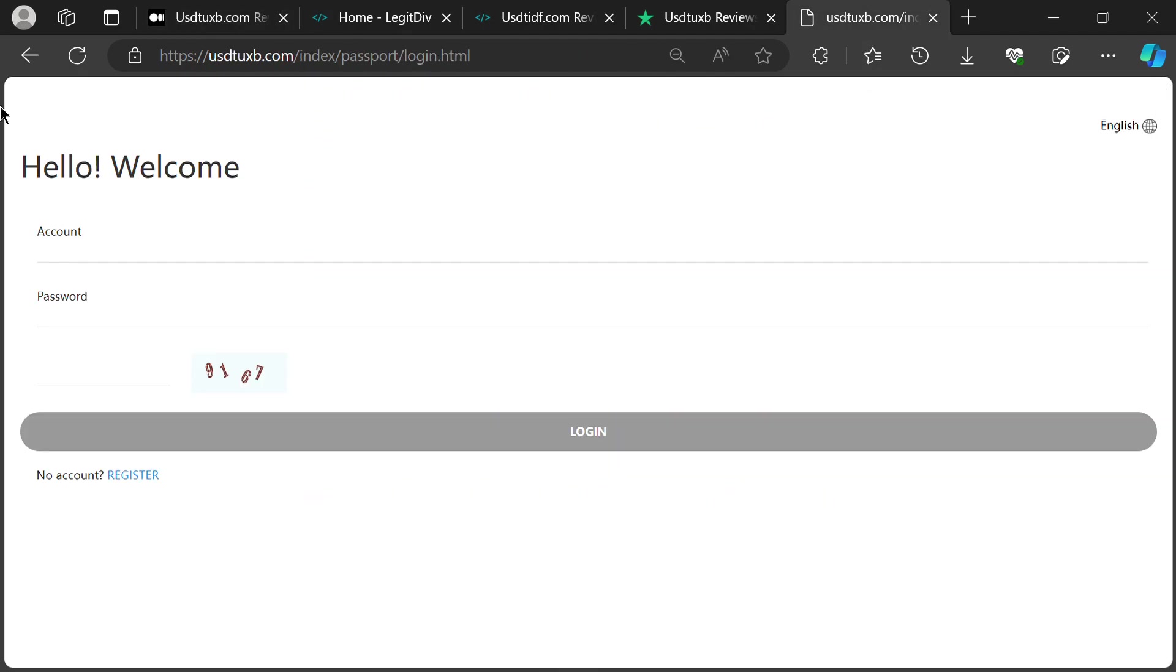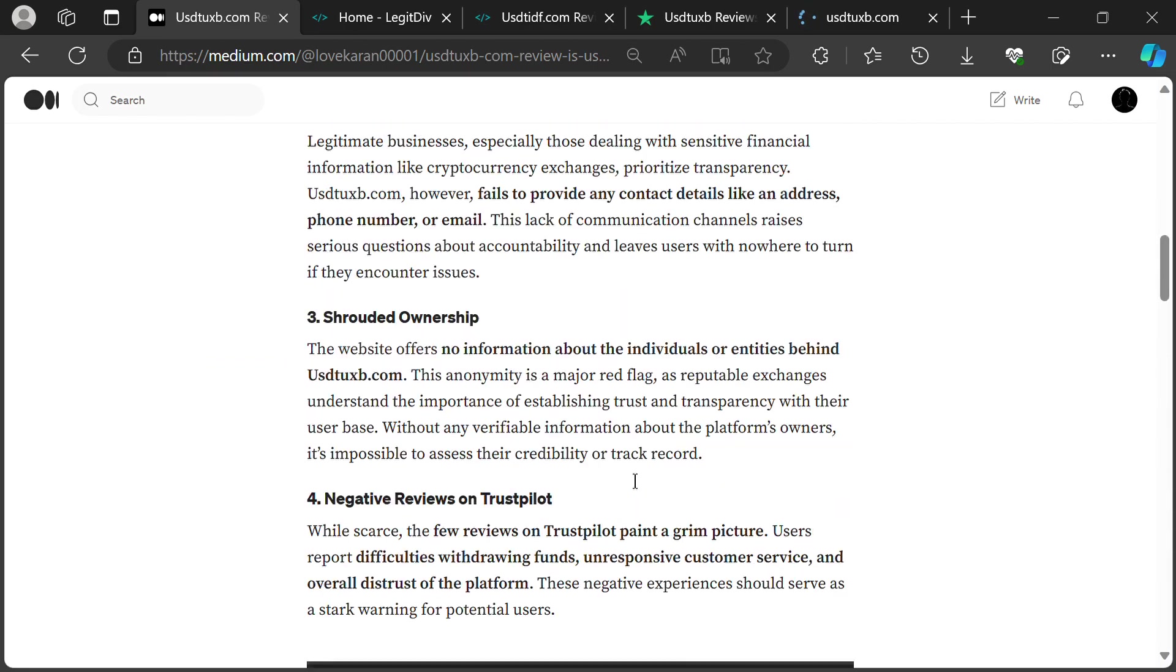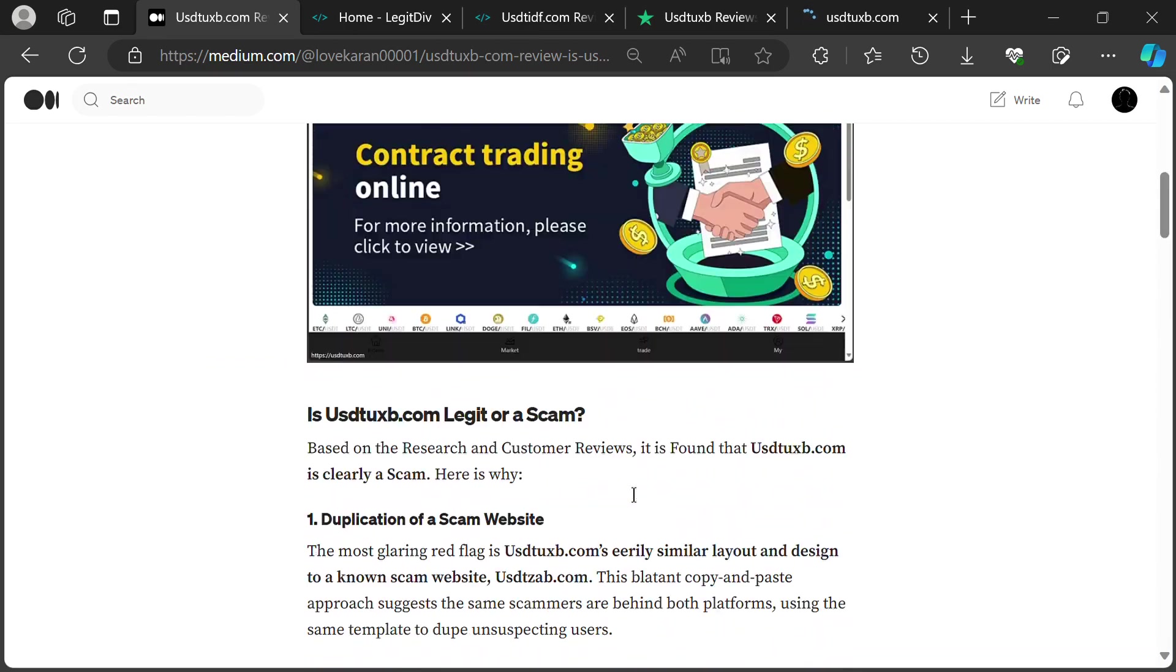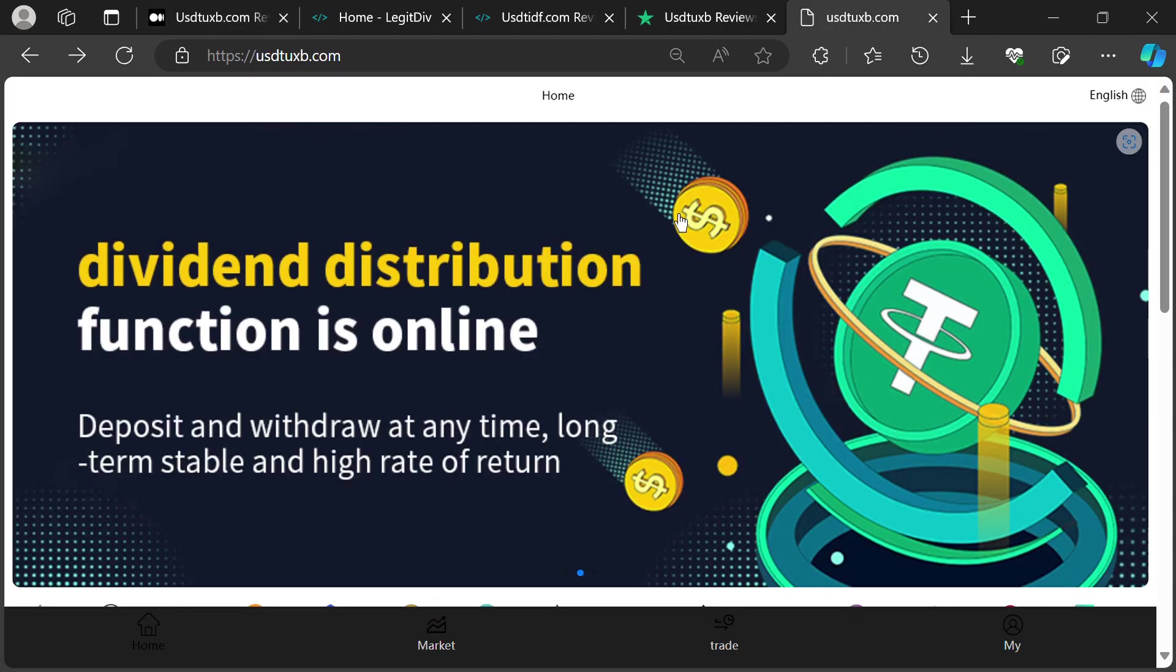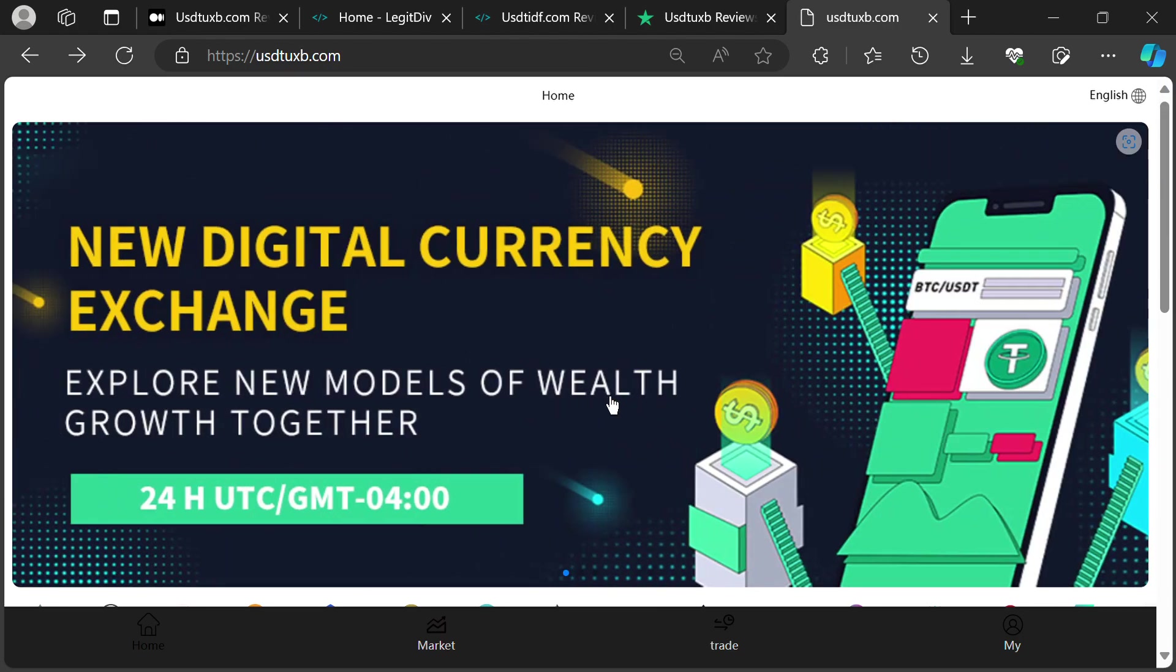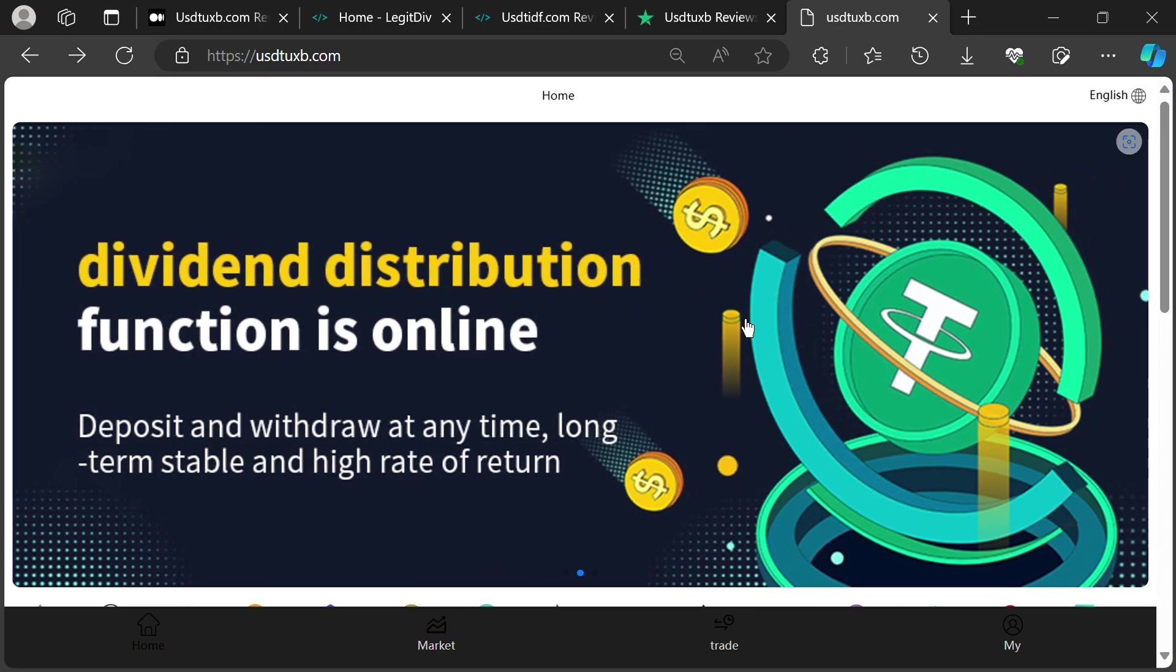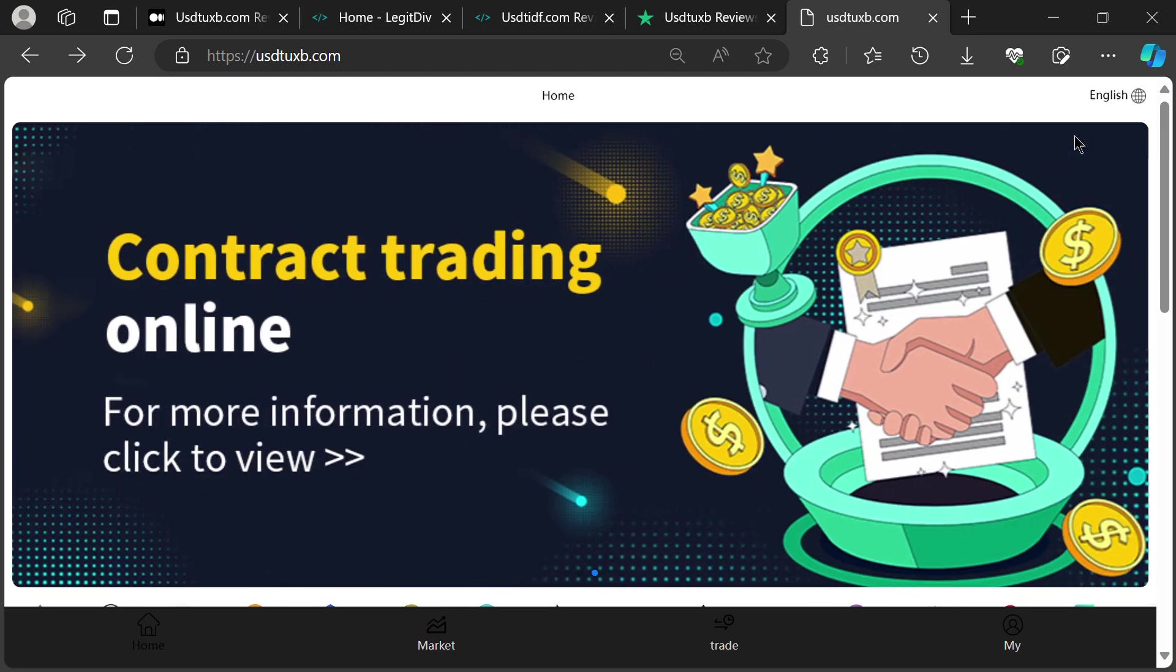The evidence is clear. USTUXB.com is a scam alert. Don't let the allure of quick profits blind you to the glaring red flags. When it comes to your crypto, choose reputable platforms with a proven track record. Remember, if it sounds too good to be true, it probably is. Stay safe, stay smart, and stay away from USTUXB.